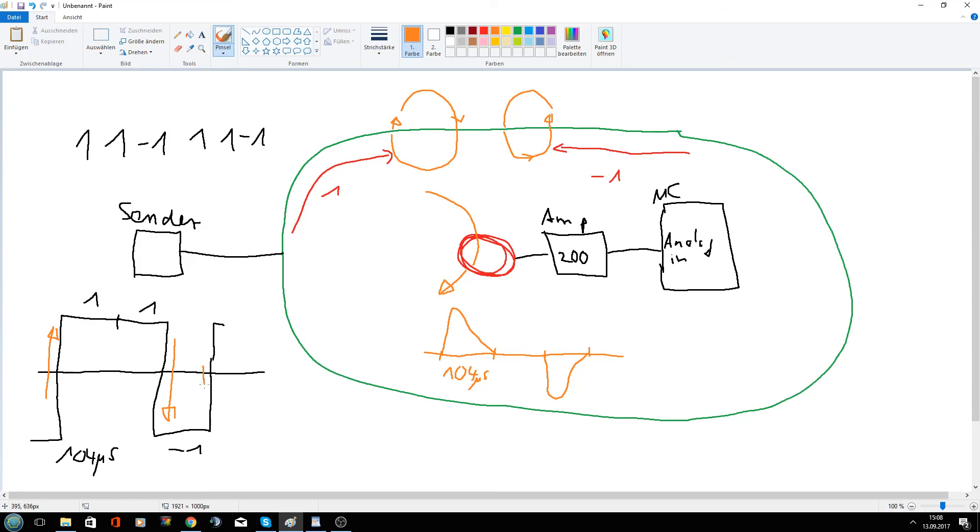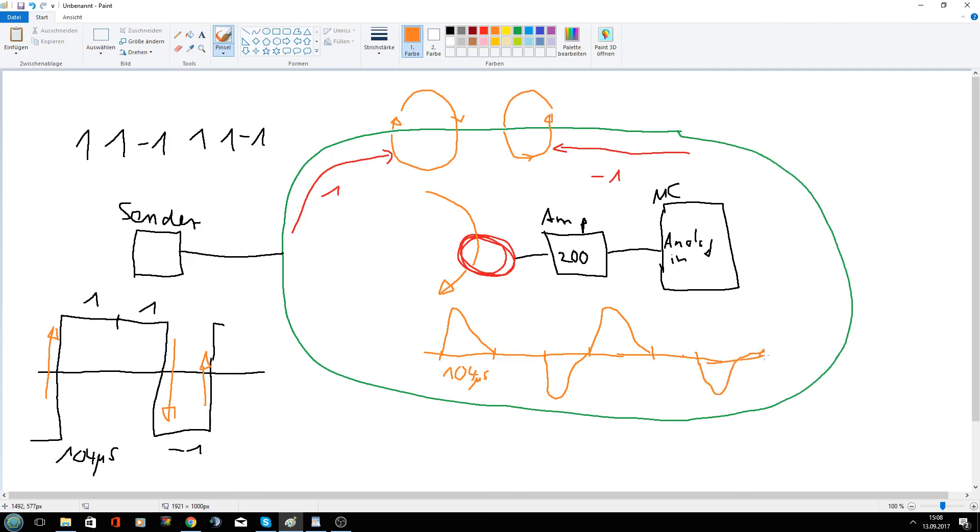And then here comes, here starts the signal from the beginning. And therefore we get here the next amplitude. And so on, zero and so on. So if you want to take a look at the signal you received with oscilloscope.